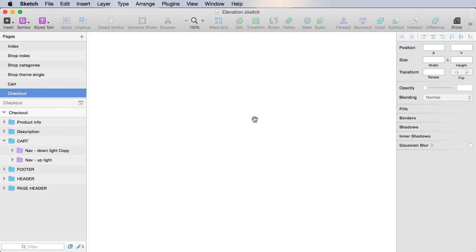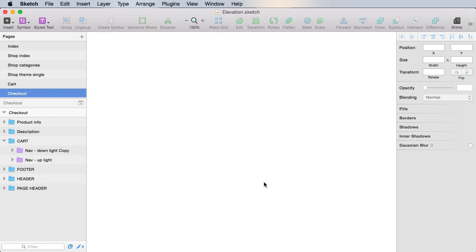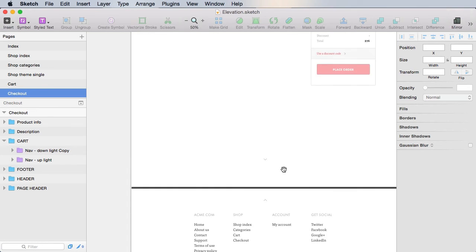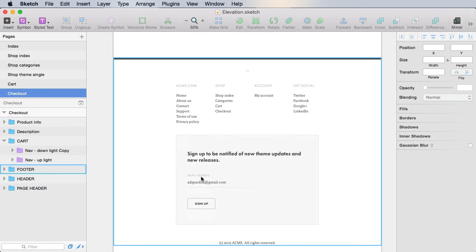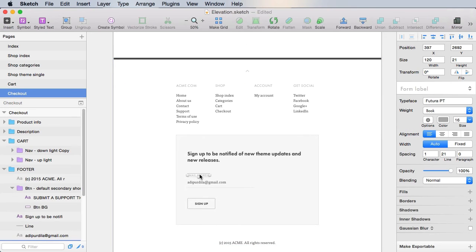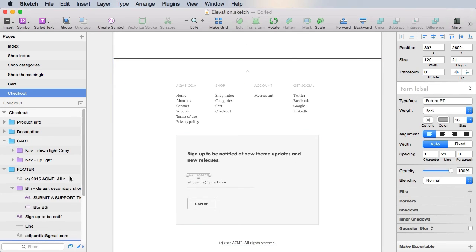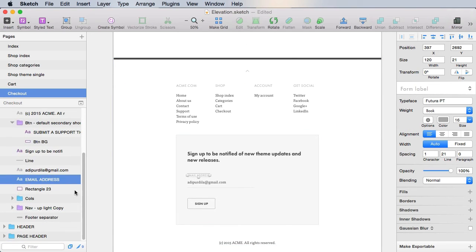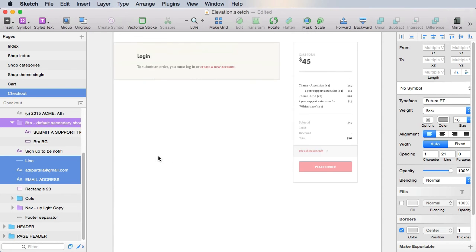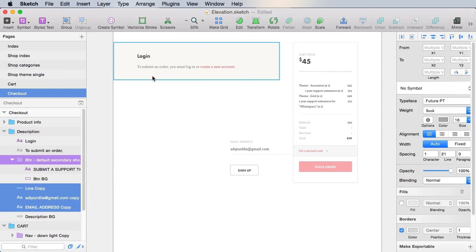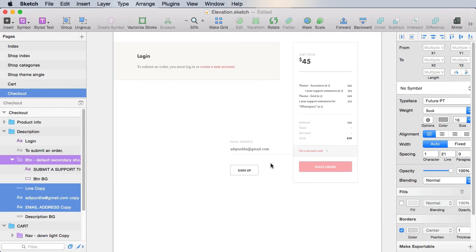That's really easy to do. We already have form fields that we can use. For example, this email address here along with the signup button. So copy those and paste them in here.